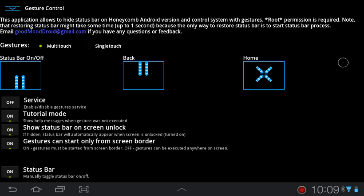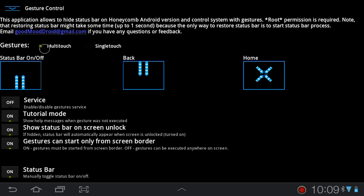Basically have a status bar on/off, back and home. You can either choose multi-touch or single-touch gestures because not all Android devices have multi-touch screens. You have an option to turn it on and off.